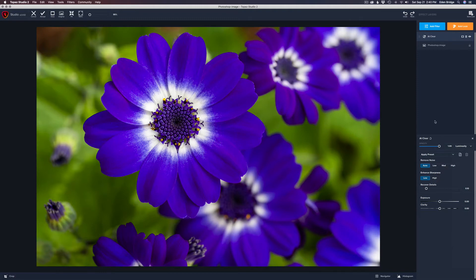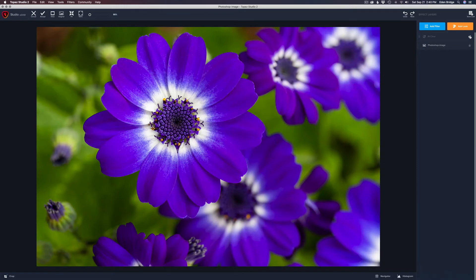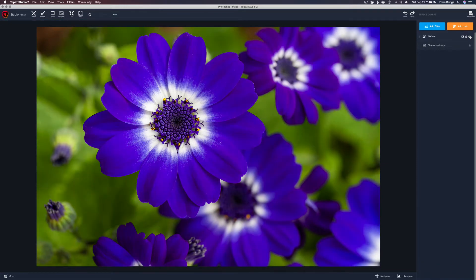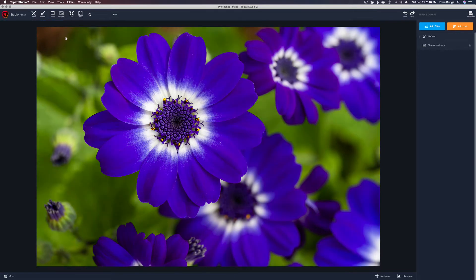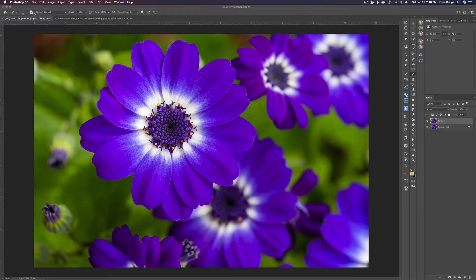Let's click the eyeball to compare the before and after — still a bit of a color shift there and I don't like it. I want the original color. So let's cancel out of Topaz Studio 2 and go back to Photoshop.